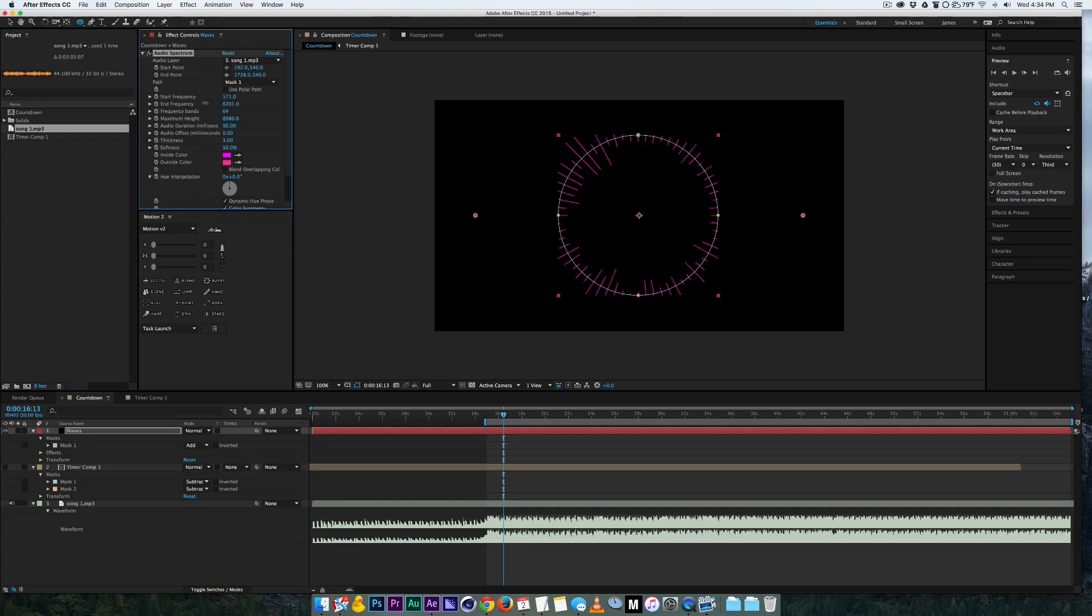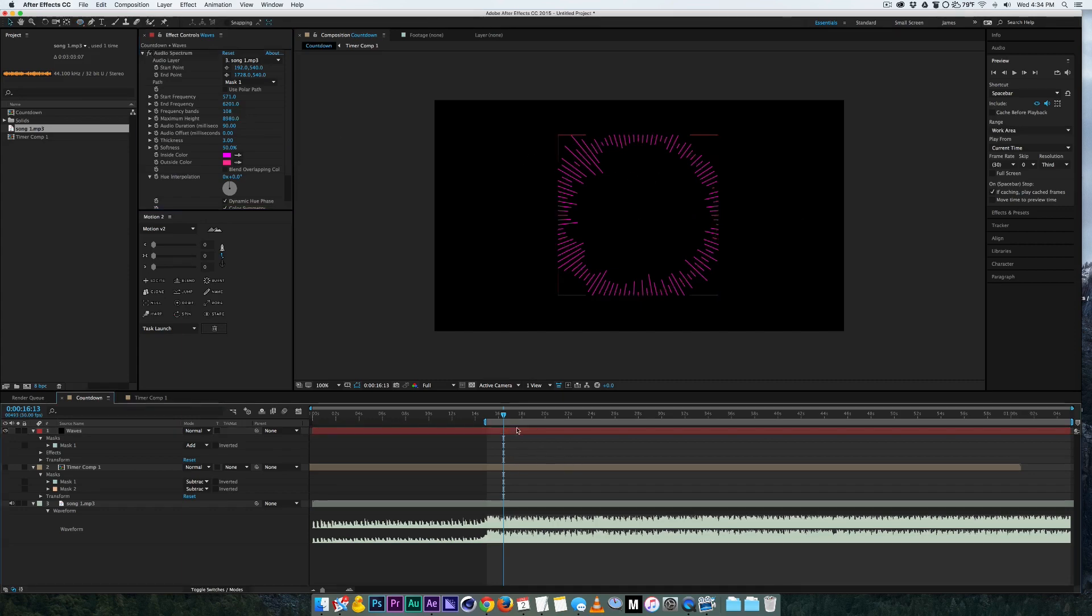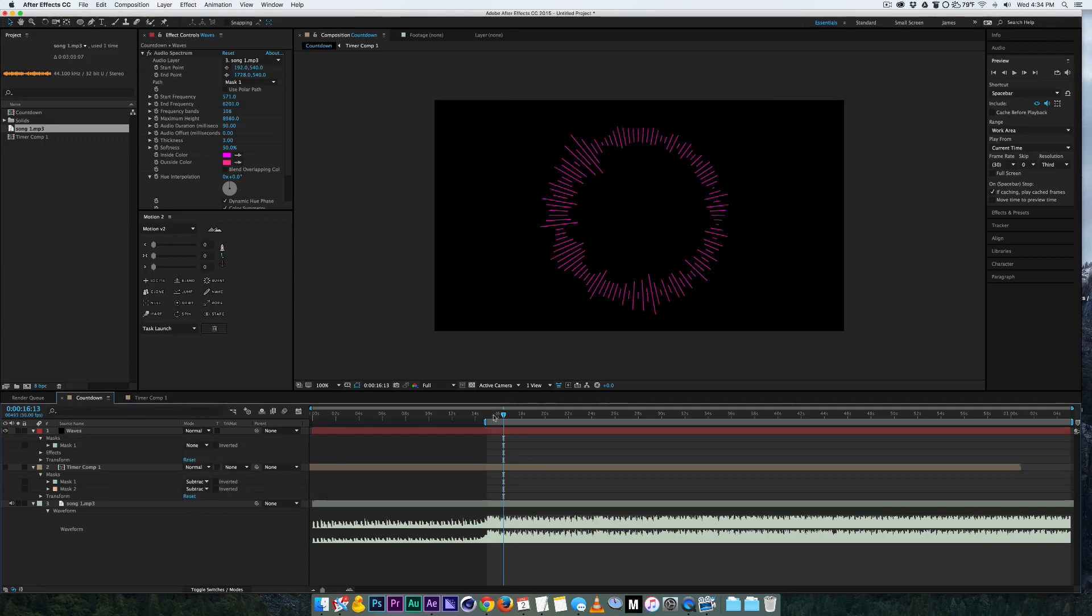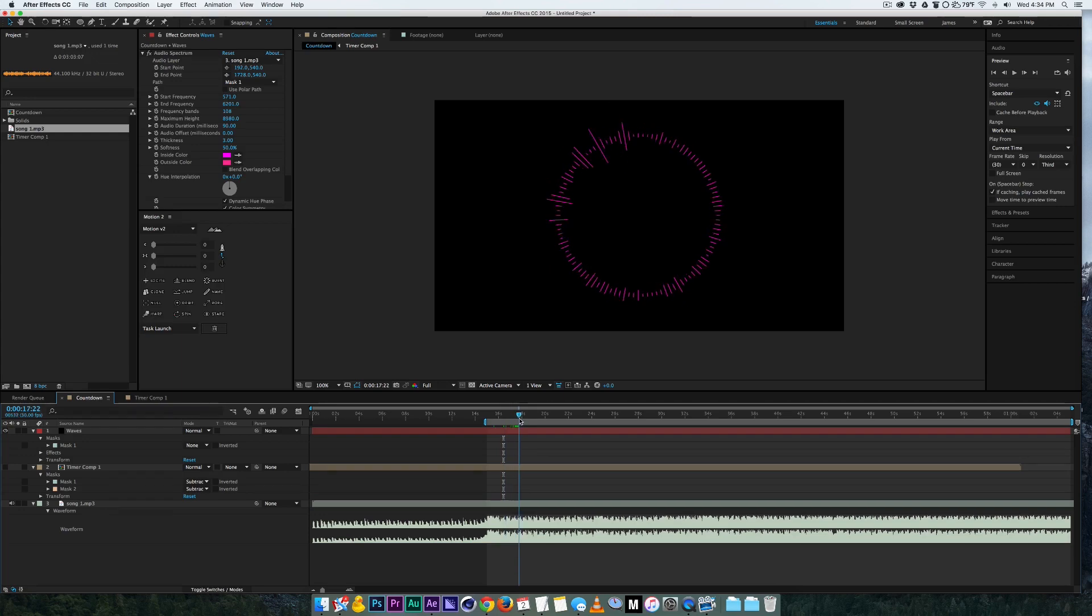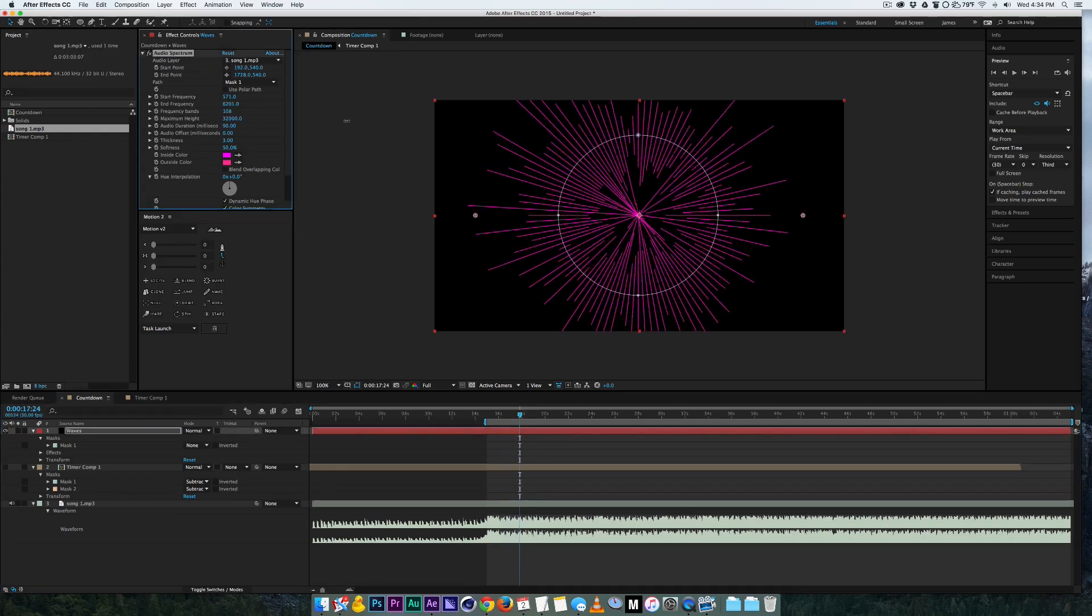So that's how you can kind of pick and choose which parts of the song. Here, this is how many bands you have so it gives you more lines. Now the problem is you can see that we're actually being cut off right here and that's because of our mask. What we have to do is we have to go to our mask and hit none and now it'll go past the mask line. There's a maximum height level so you can pick how high you want it to be.